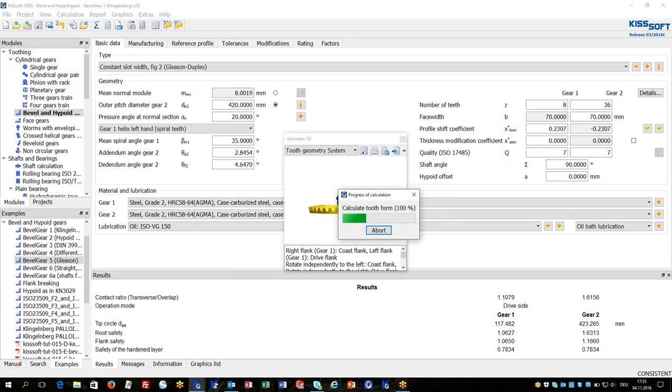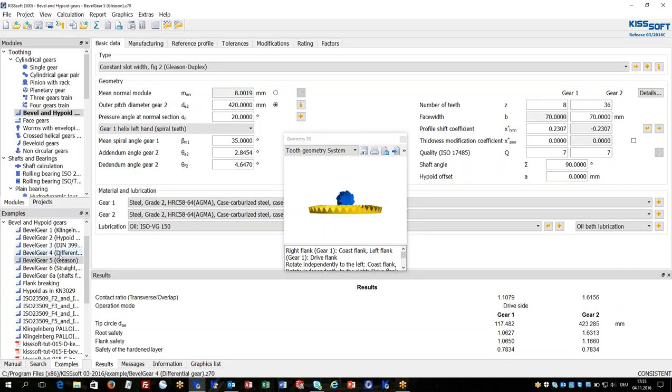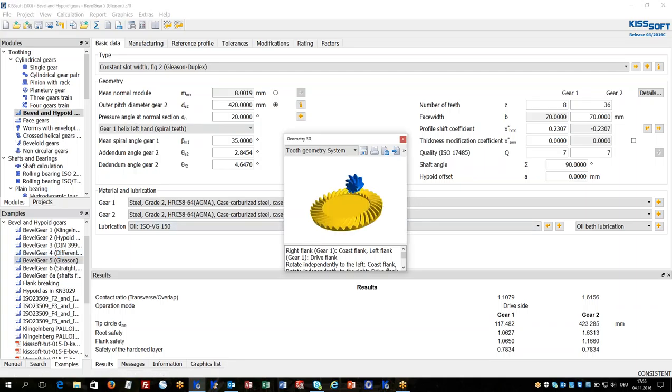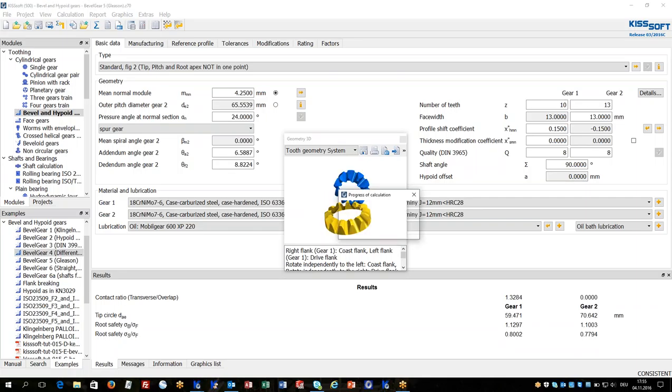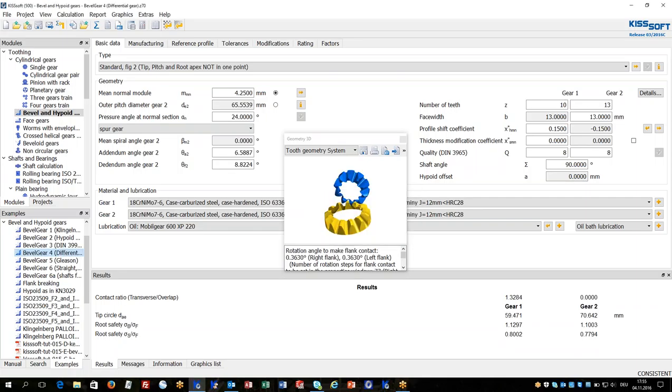Last but not least we also have straight bevel gears as they are typically used for differential bevel gears. These types can be calculated with KISSsoft.